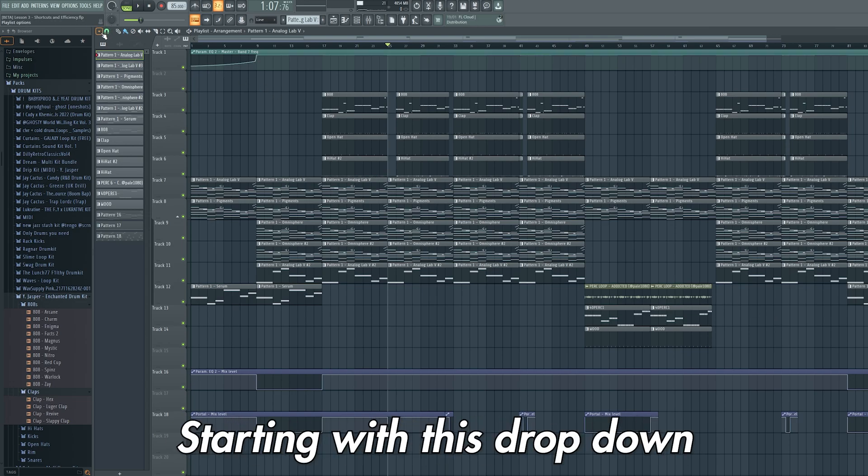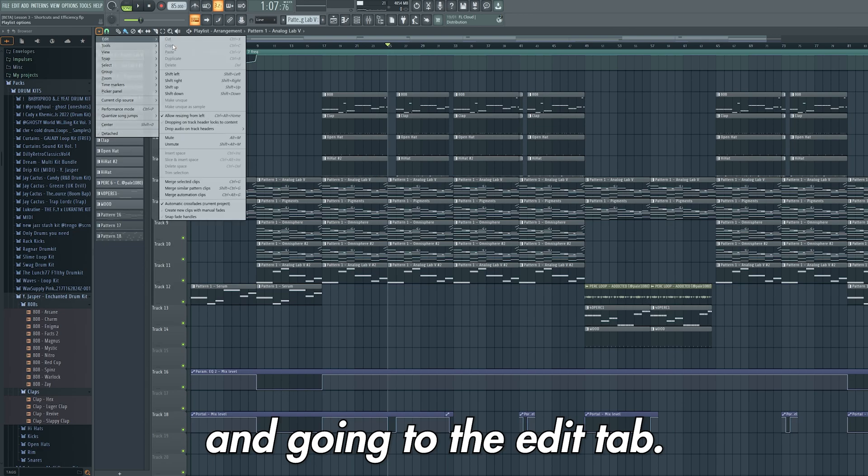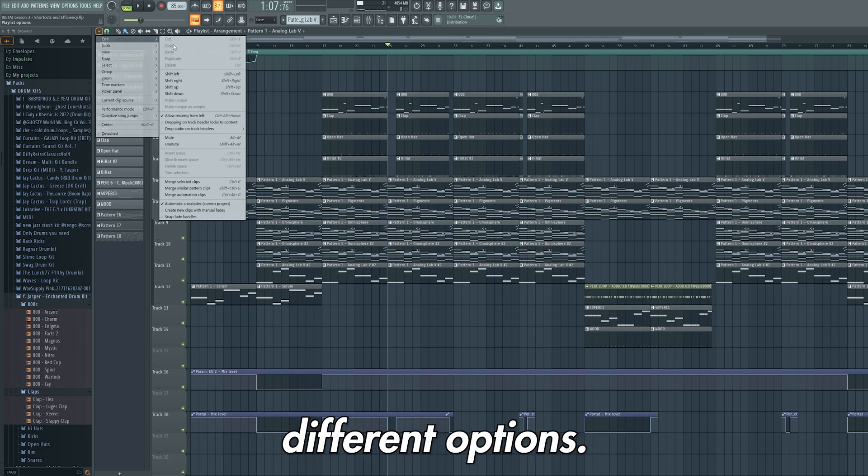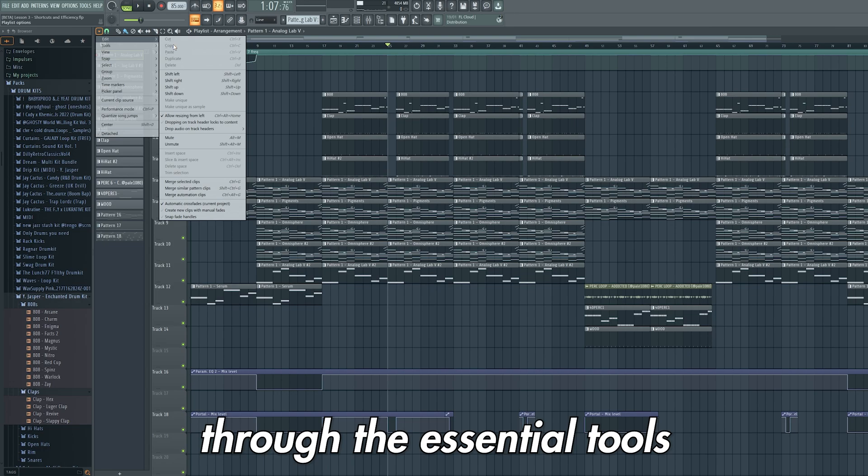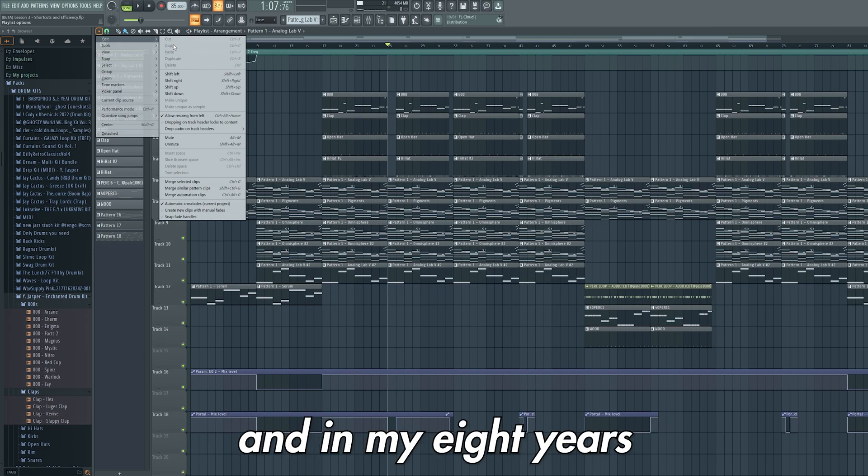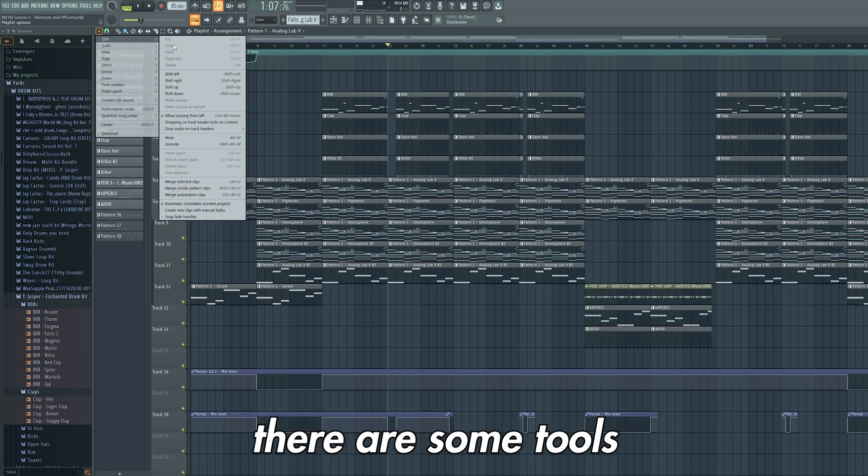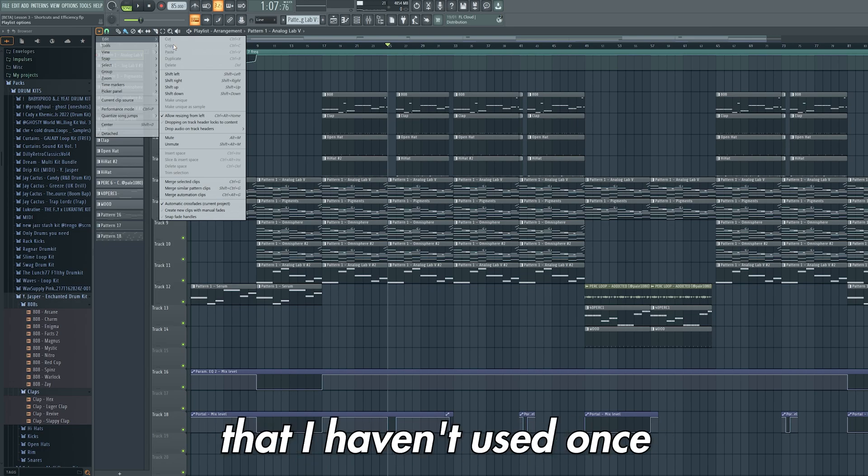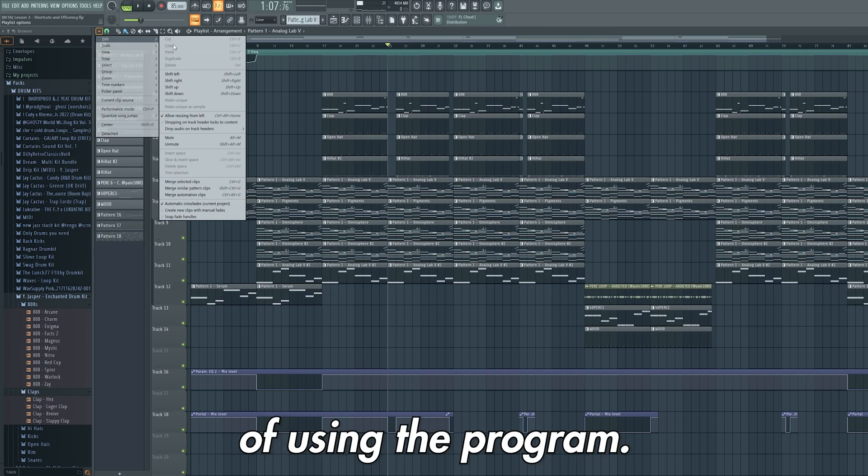Starting with this drop down and going to the edit tab, there are a lot of different options. For this video I'm going to take you through the essential tools, and in my 8 years of using FL Studio there are some tools that I haven't used once simply because there are more efficient ways of using the program.